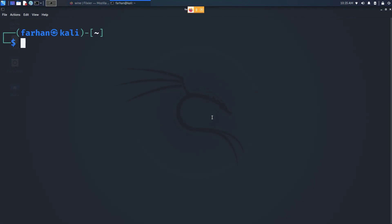In this video, we are going to be installing Wine in our Kali Linux. With Wine, you can run Windows applications and execute .exe files right in your Kali Linux. So without further ado, let's get started.